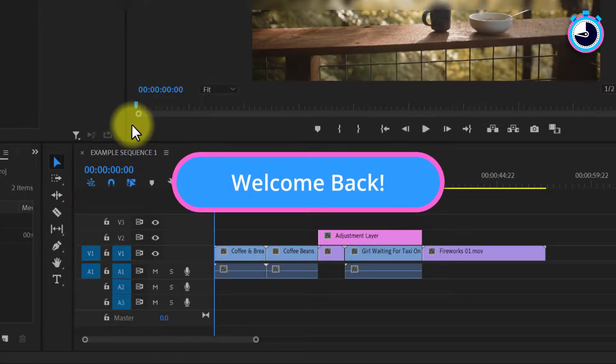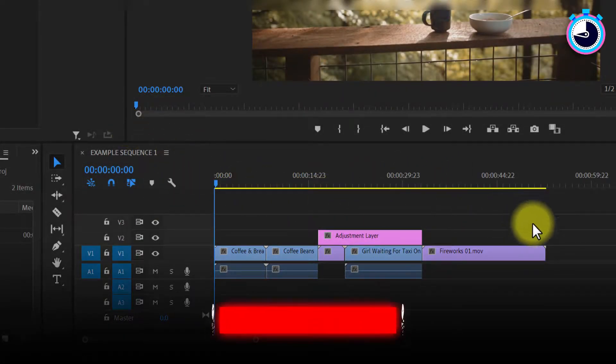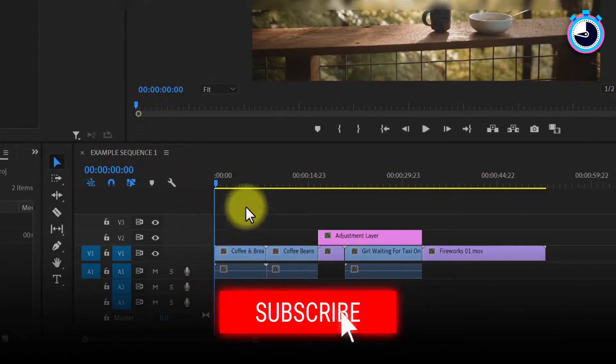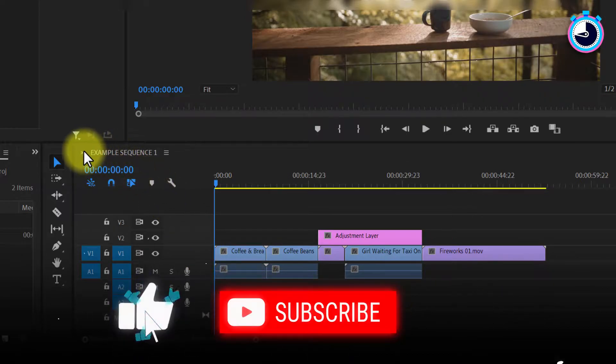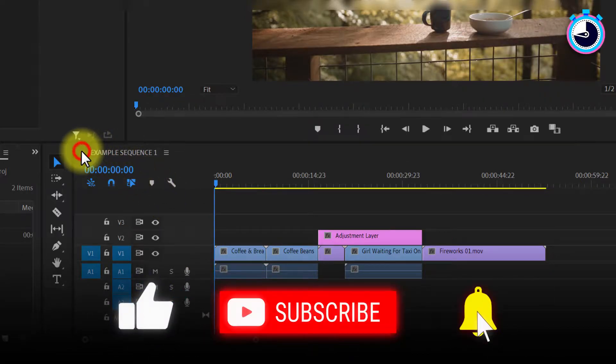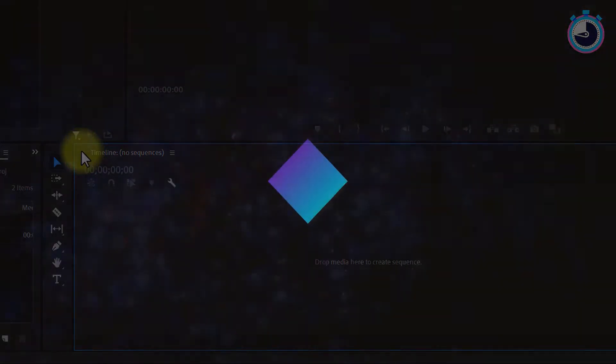Welcome back fellow web creators and entrepreneurs. In this tutorial I'm going to show you how to recover a timeline sequence which you've accidentally closed in Adobe Premiere.